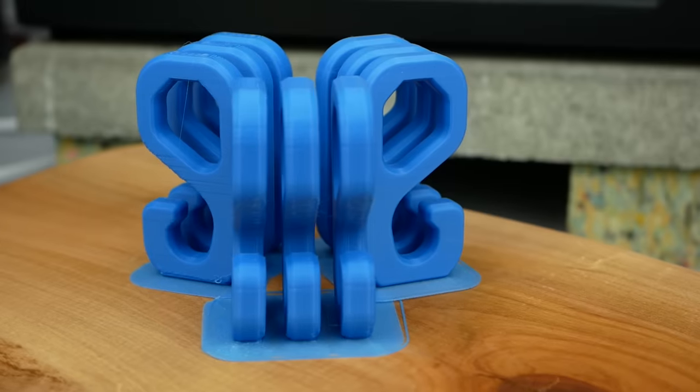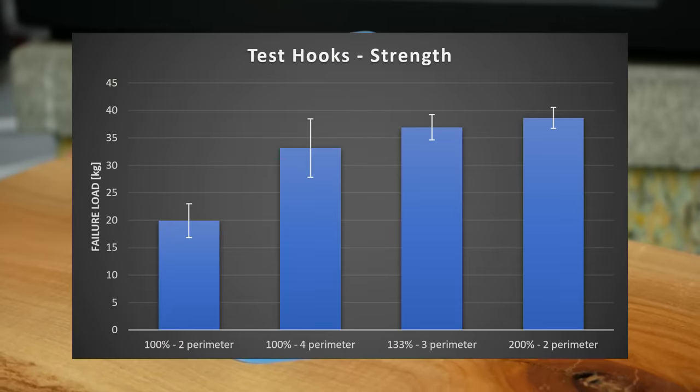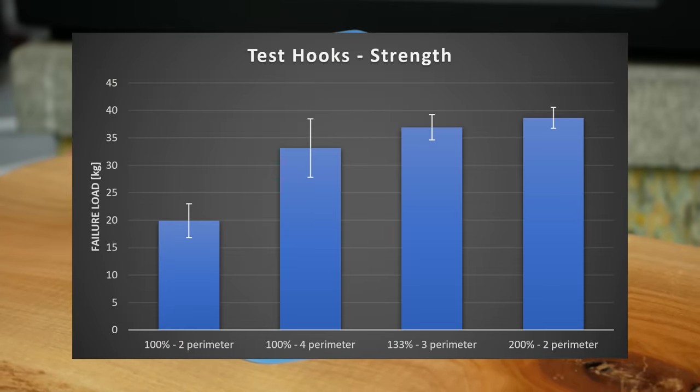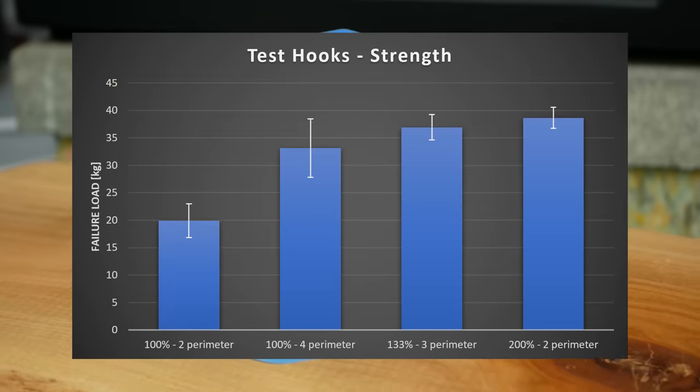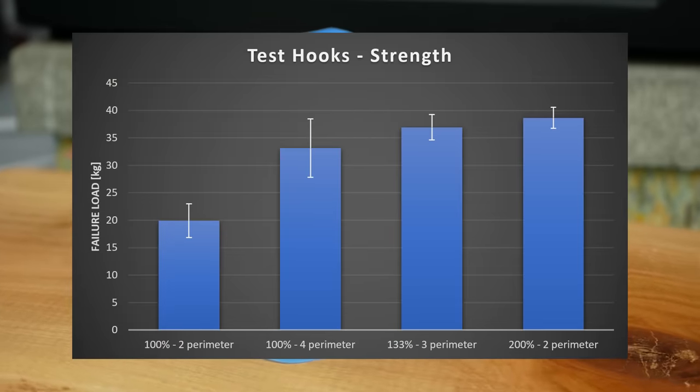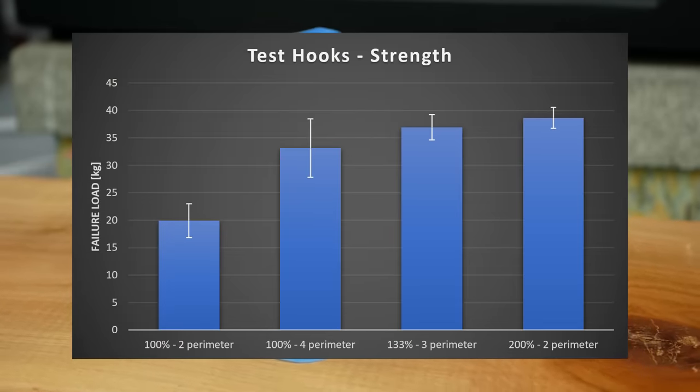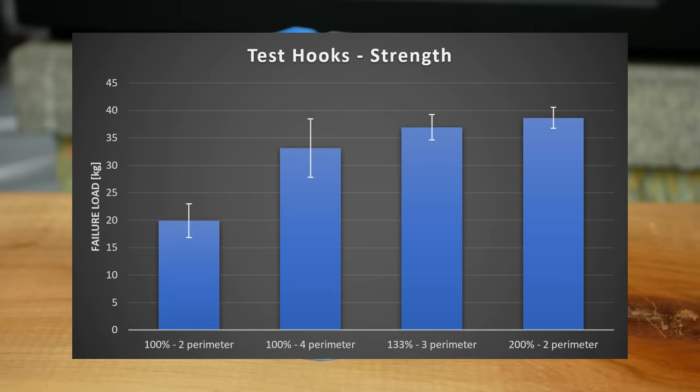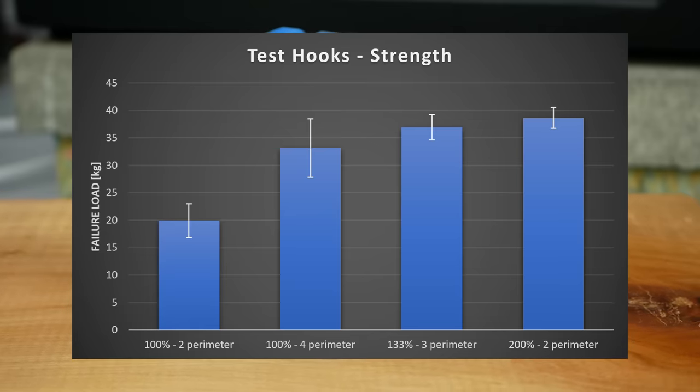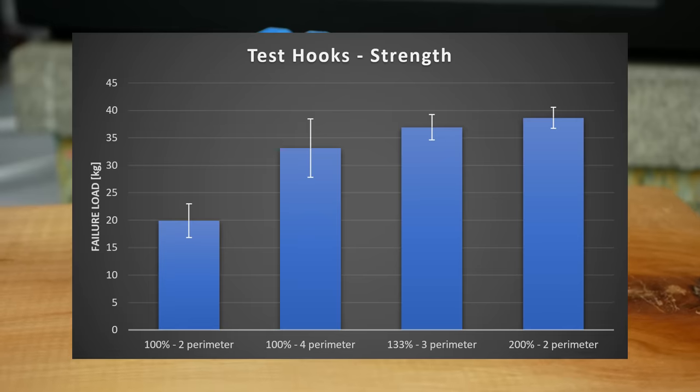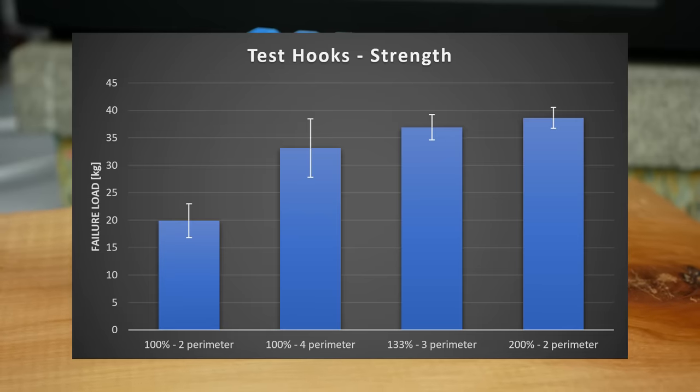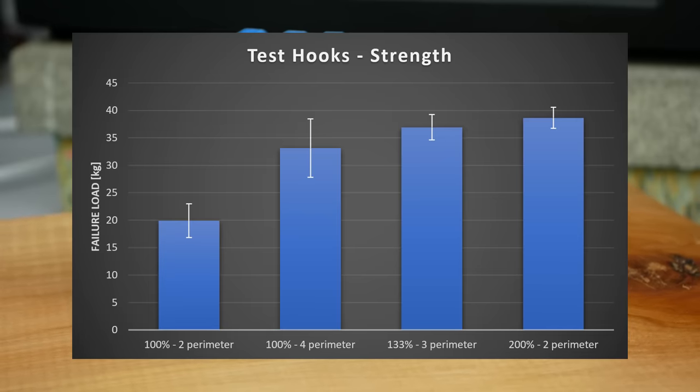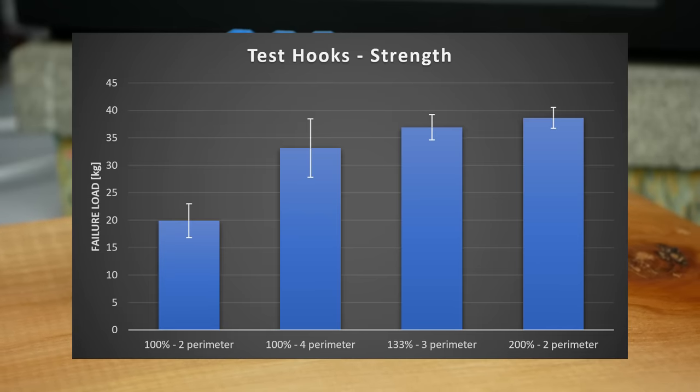So, as suspected, the hooks with only two perimeters failed at first at around 20kg of load. Next were the hooks with 4 perimeters and 100% extrusion width at 33kg, but with quite some scatter.